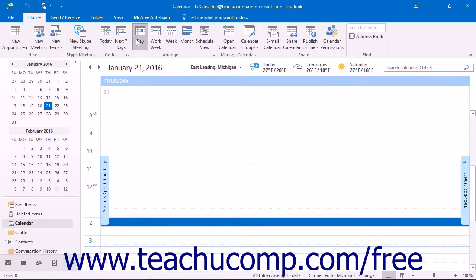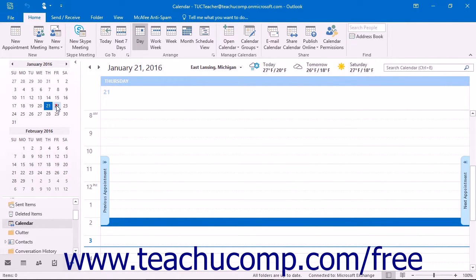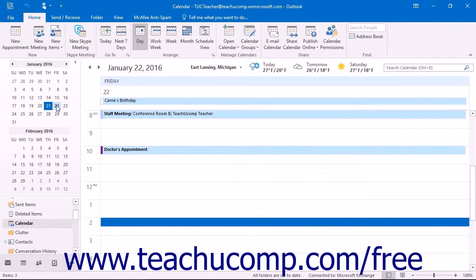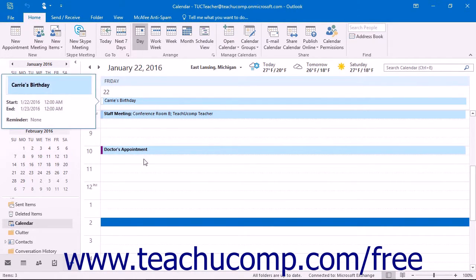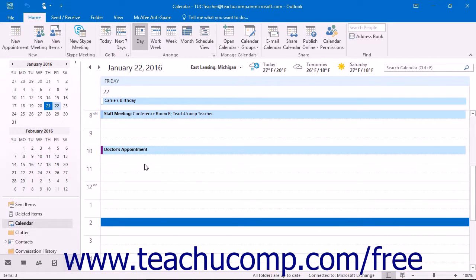Day view is the most useful for seeing the details of the calendar activities for a selected day. It provides a detailed list of appointments and meetings for the selected day.